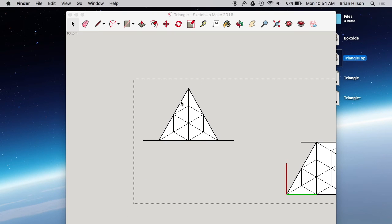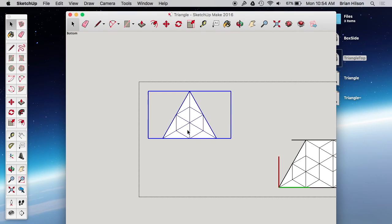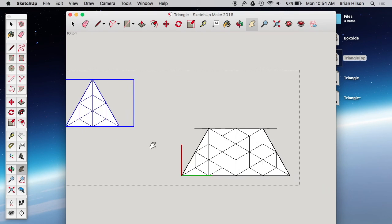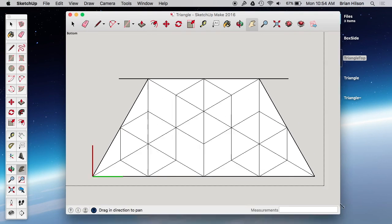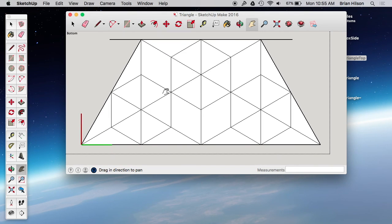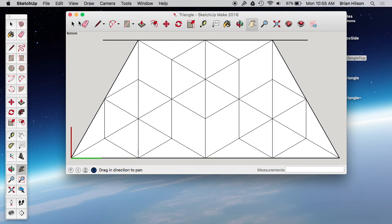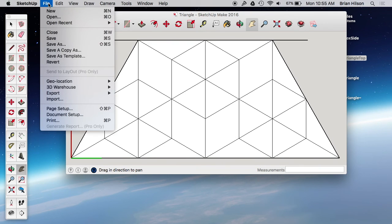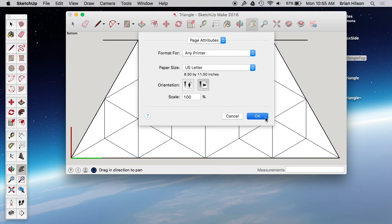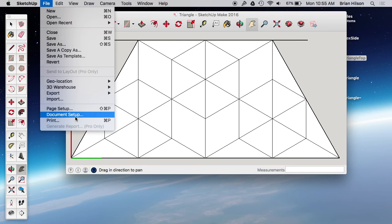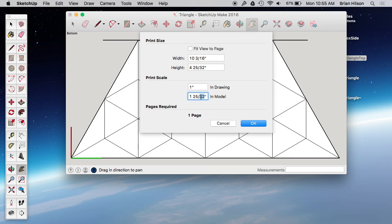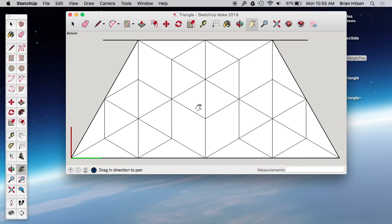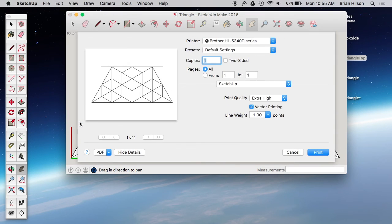Now let's do the same thing for the bottom. Okay, page setup. We still want it in landscape. Document setup. I don't know why it changes this, the print scale. That's why you have to go through and you have to check it every time. Save. Print. Looks good.